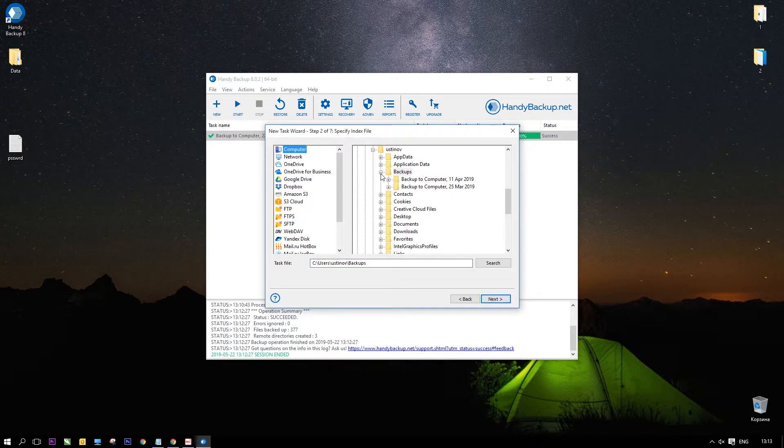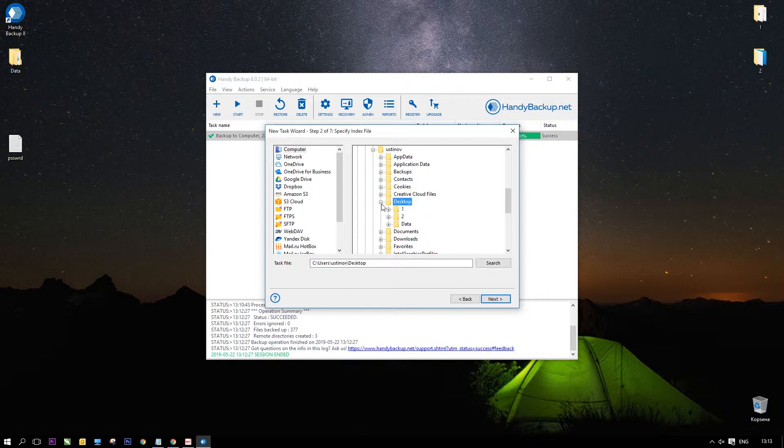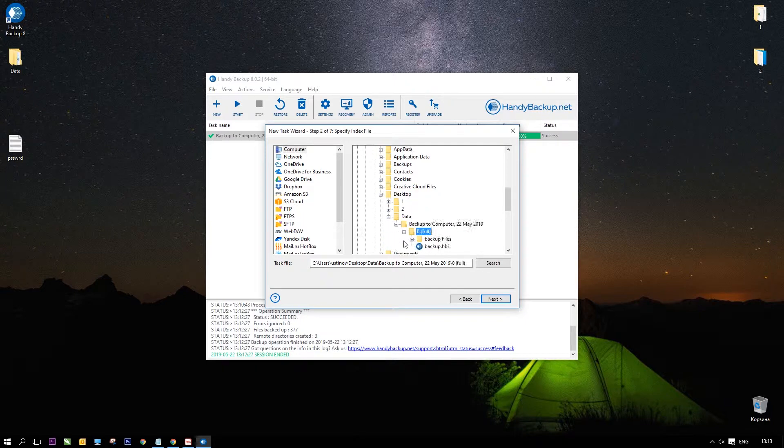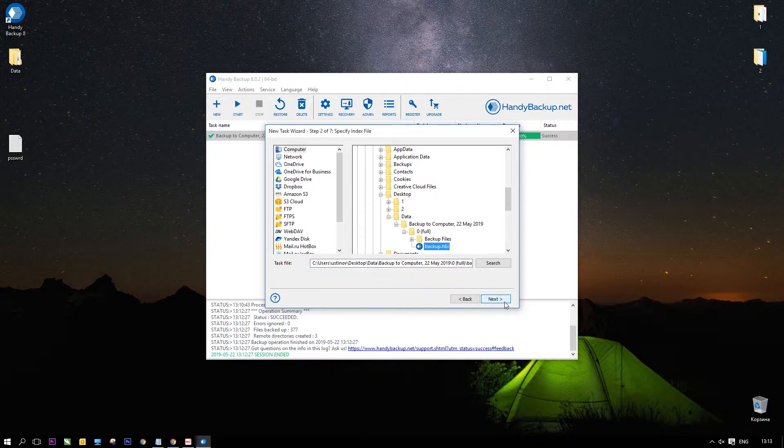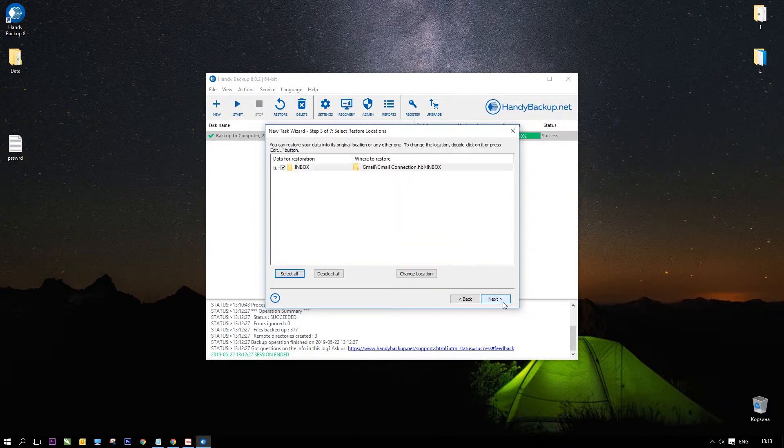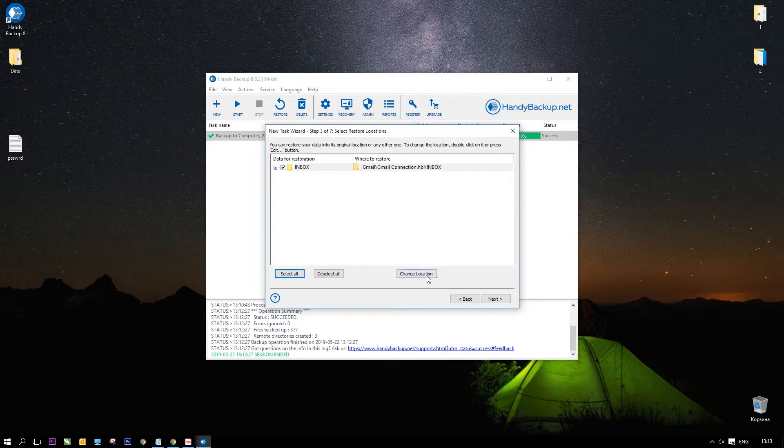On step 2, select the computer plugin and find your data folder in the desktop directory. Here, find a folder containing your Gmail backup and select the file backup.hbi. Click Next.